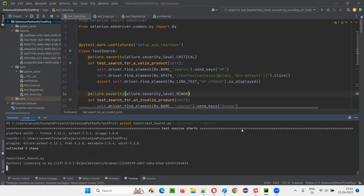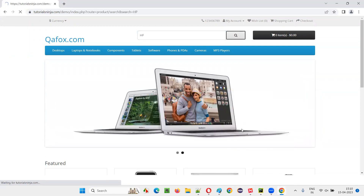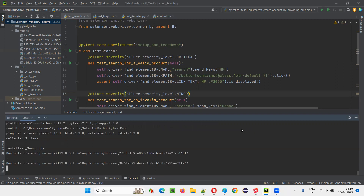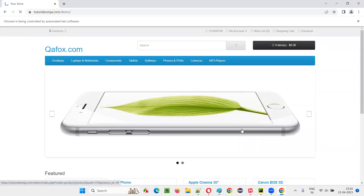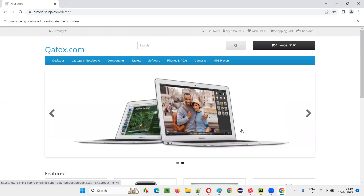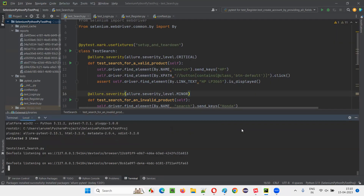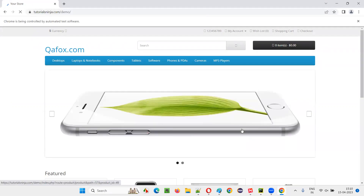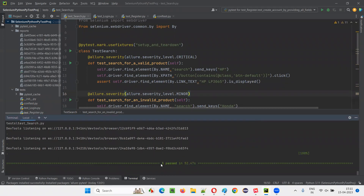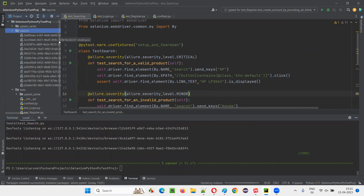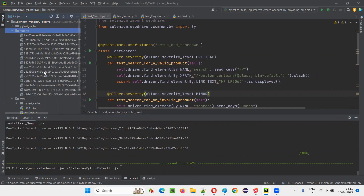It will run the three tests one by one. I'm running only three tests because running all seven tests in this project would take a lot of time. One test is already done. The second test is running — searching for an invalid product like Honda. It passed. Now the third and final test runs, where no product details are entered and the search is done without entering any product. All three tests completed and everything got passed. Reports got generated, and earlier reports were replaced with the latest reports.